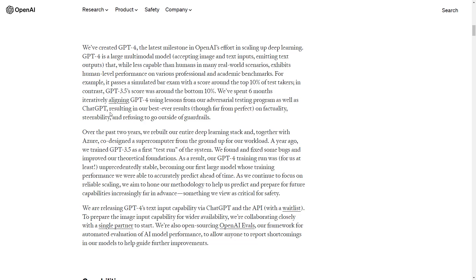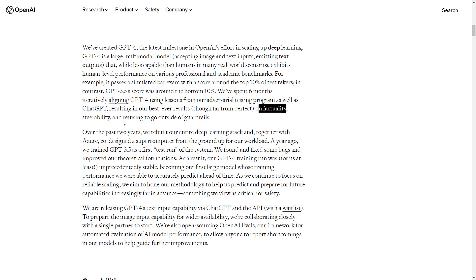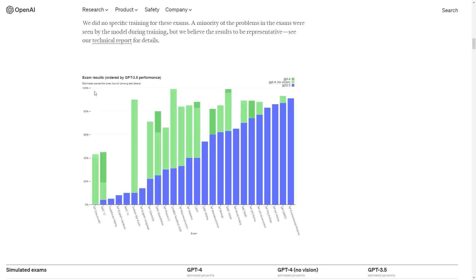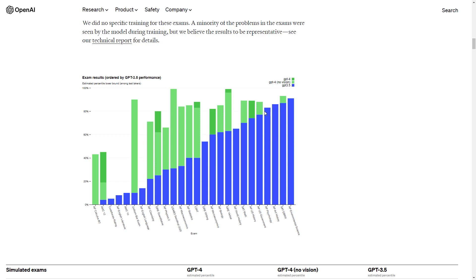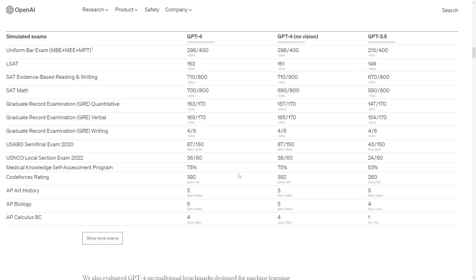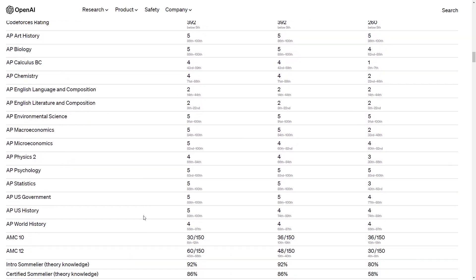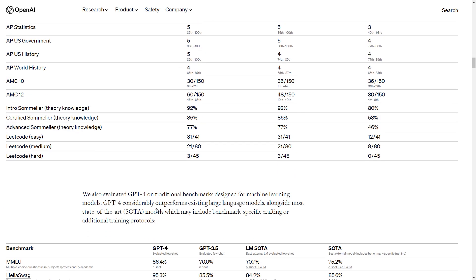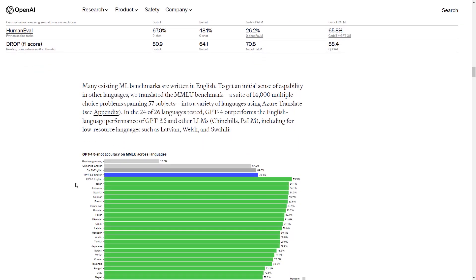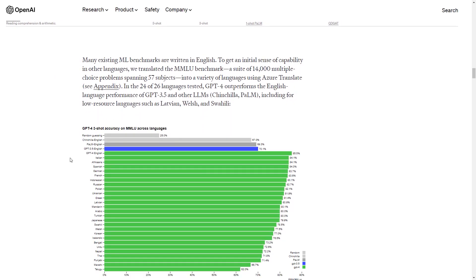As they say in the article, it resulted in their best-ever results on factuality, steerability, and refusing to go outside of guardrails. This graph here shows the results that the various ChatGPT versions had on different exams. In blue, you can see how well ChatGPT-3.5 performed. And in green, you can see how ChatGPT-4 did. And it's definitely an improvement on all of these tests, which will definitely make a big difference.